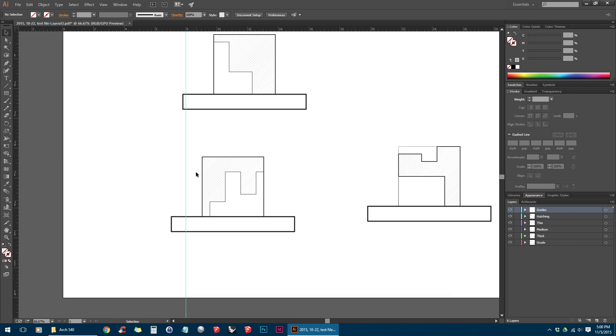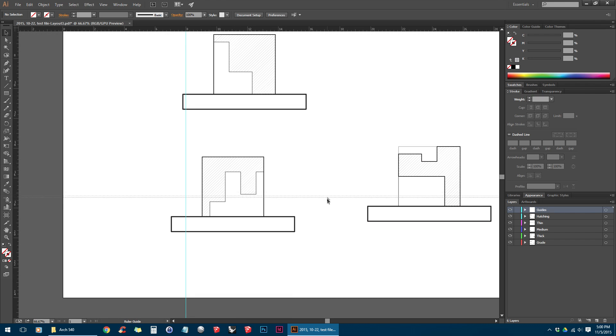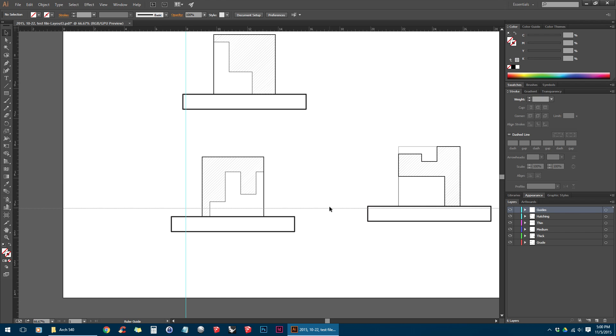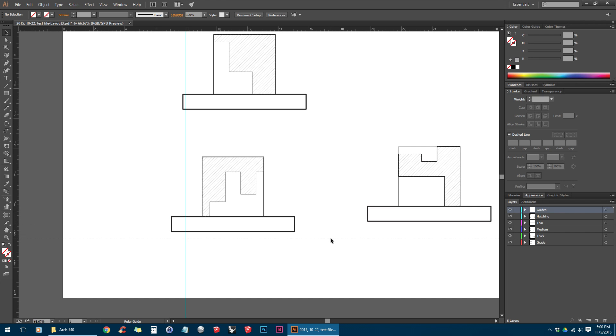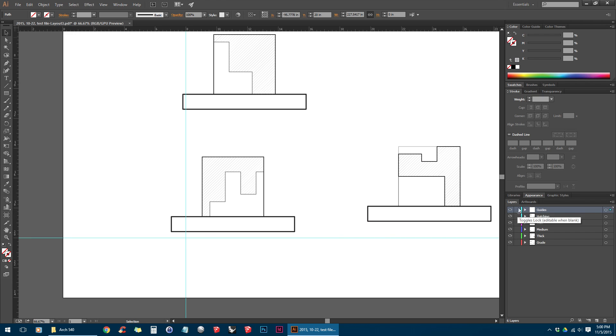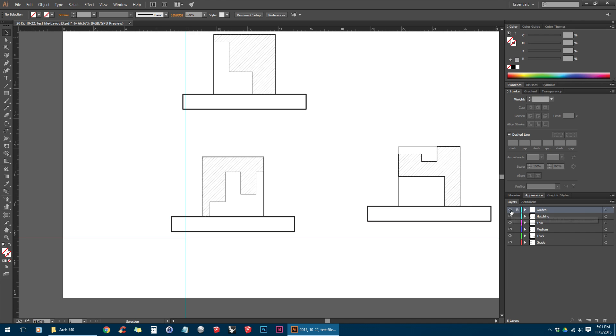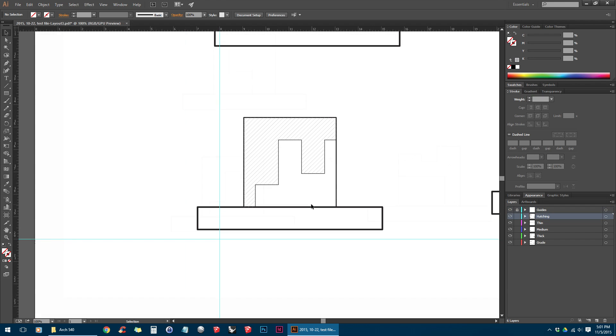So I'm going to make another guide, a horizontal guide, just so I can align these two drawings together. And I'm just going to stick that at the 20 inch mark. I'm just going to go ahead and lock the guides layer here. So this symbol here, this will lock the layers, and the eye next to the lock will turn them on and off.